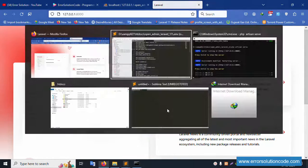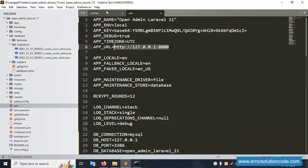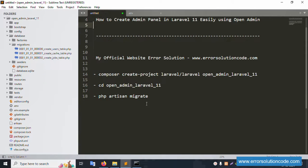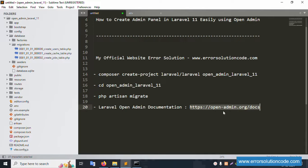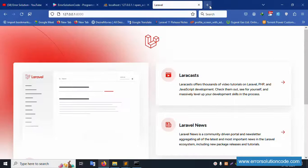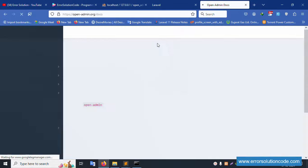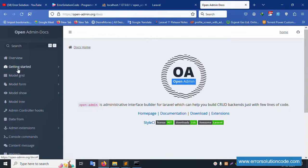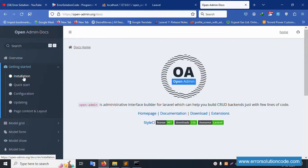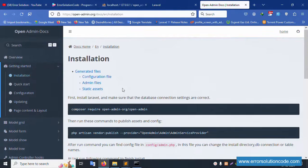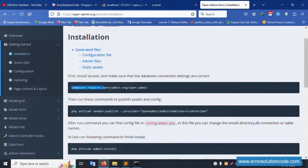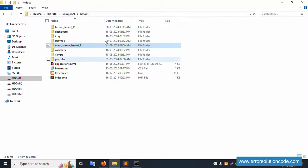Now open the OpenAdmin panel documentation website. The website name is 'open laravel admin.' Copy the URL and paste it in the browser. Click 'Get Started,' then click 'Install.' Copy the first install command from the docs.